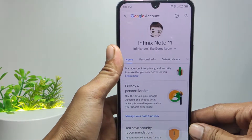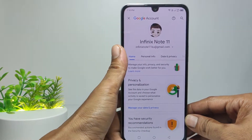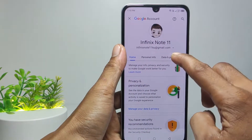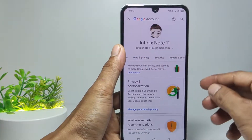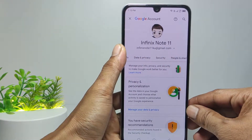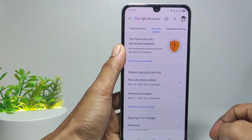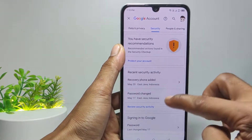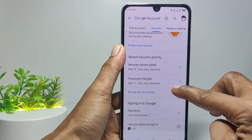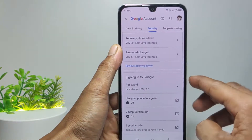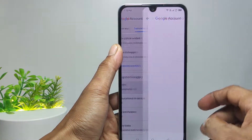This is Google account management page. To change password, swipe on the menu section, then select Security, then scroll down and select Password.